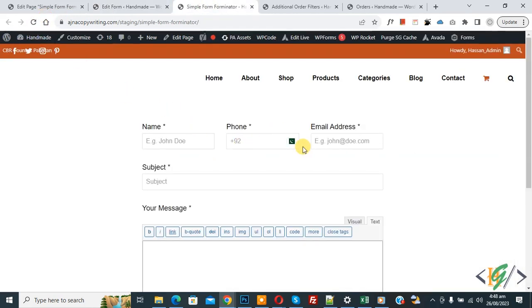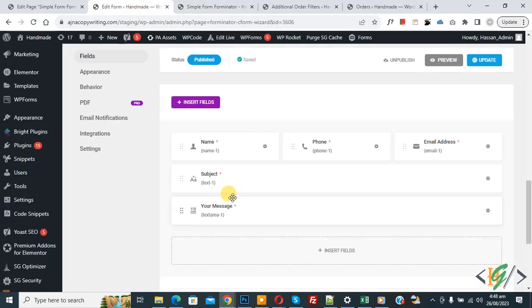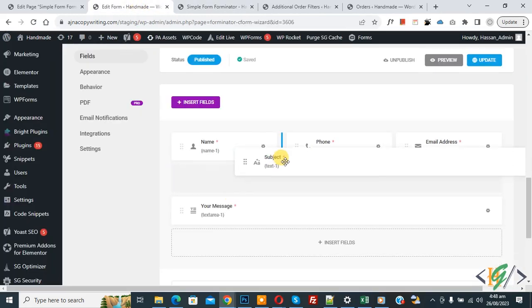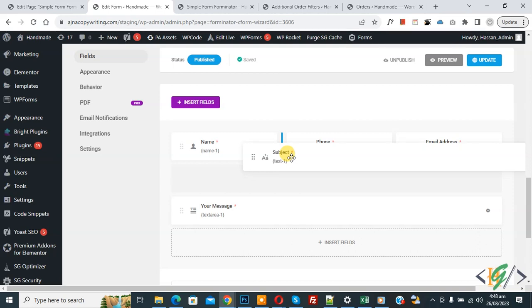Now we are going to create four column layout same way. Back to edit form. Now you see subject text field. Now drag and drop like this. Now you see and then click on update.